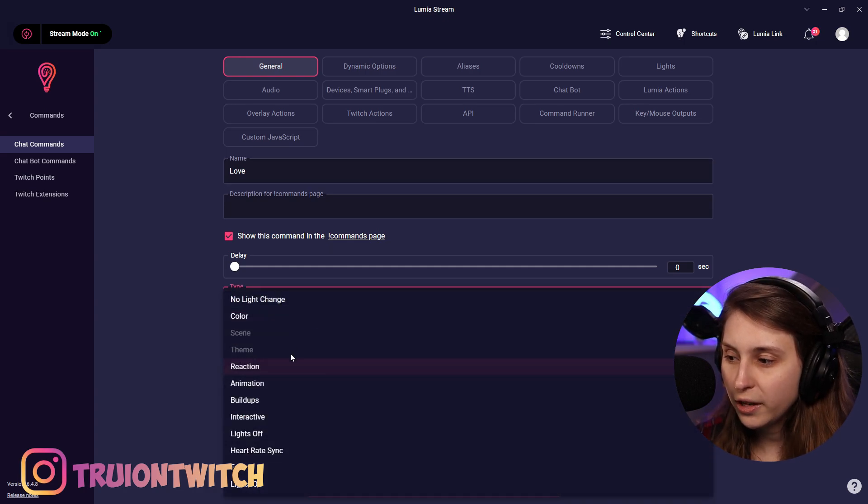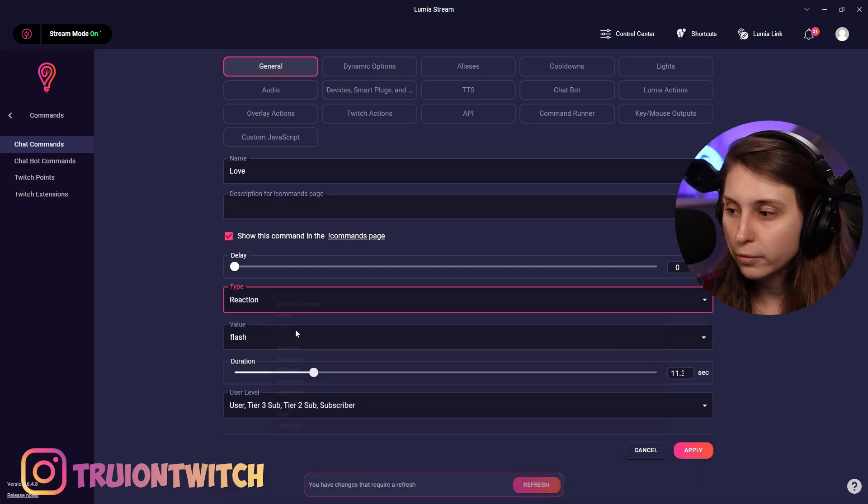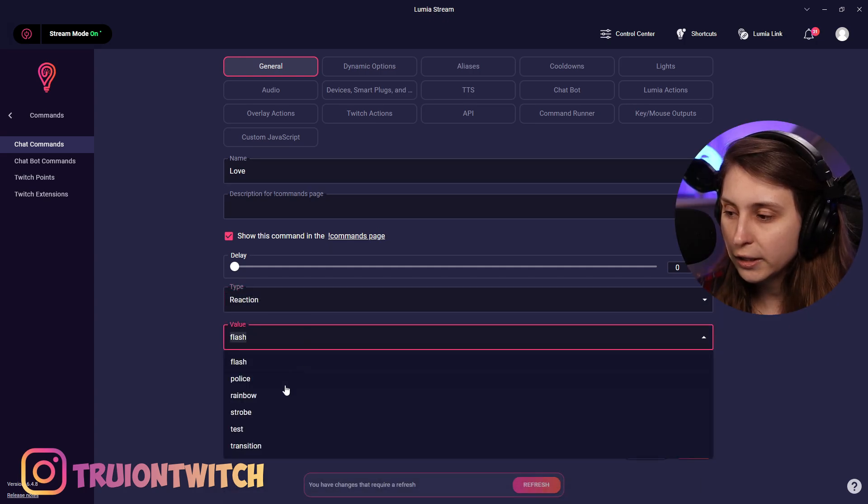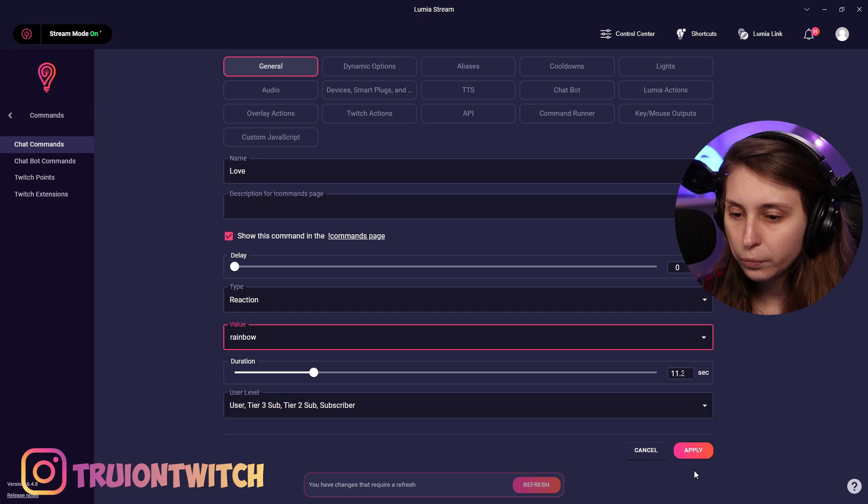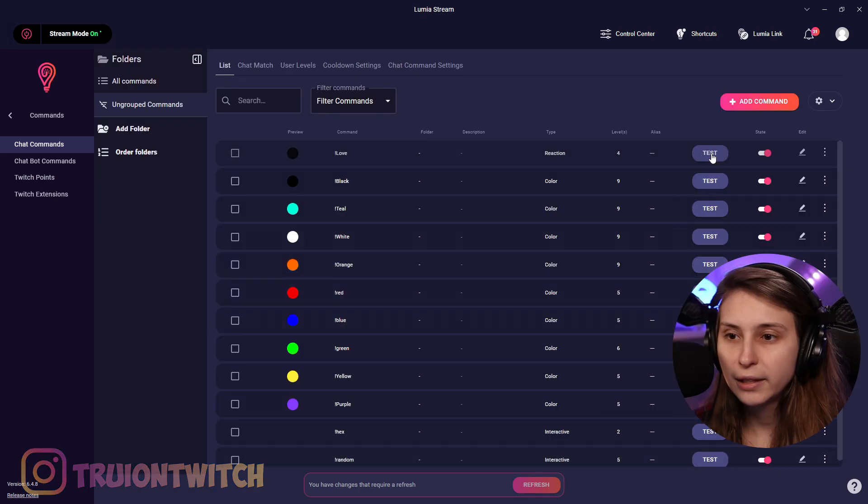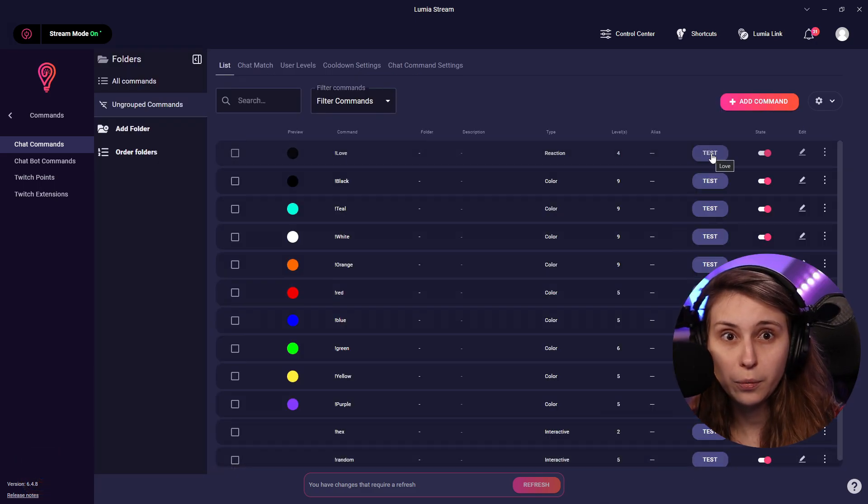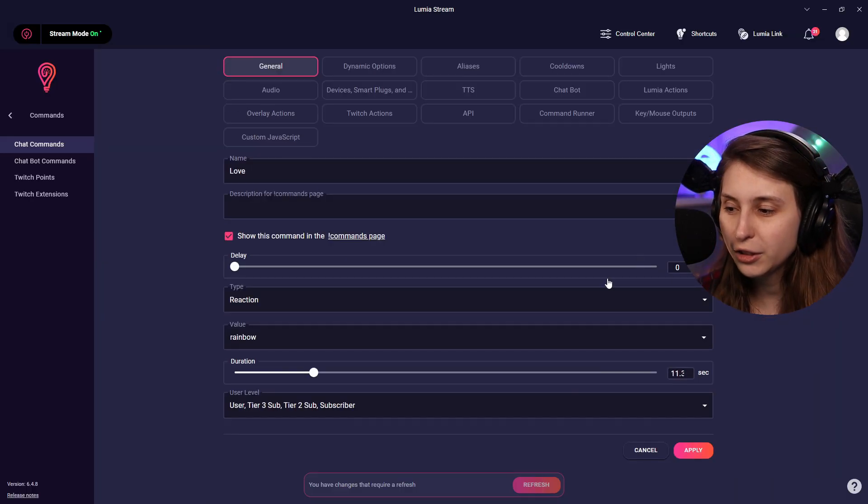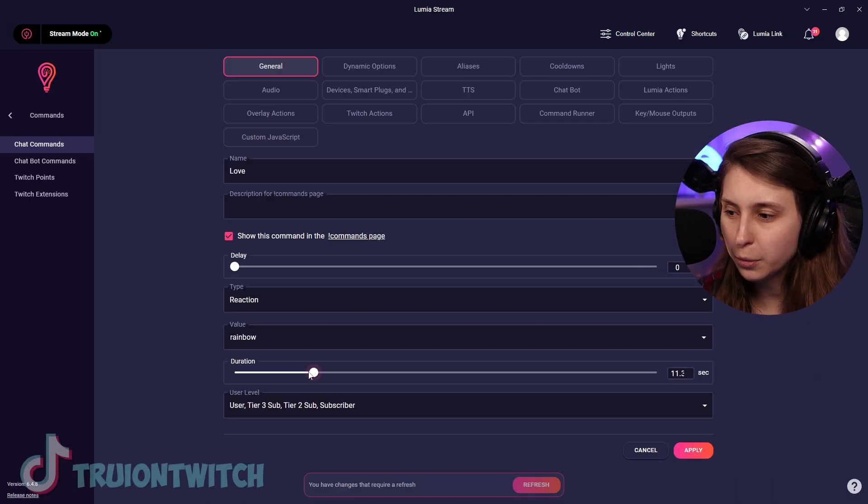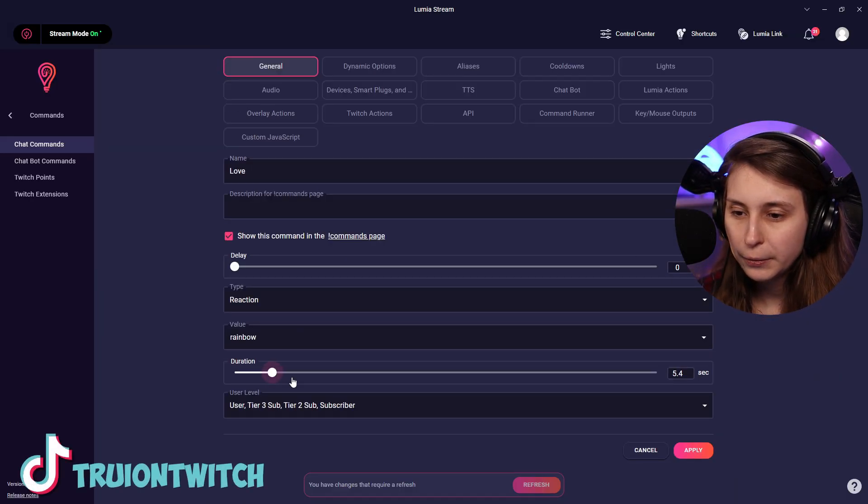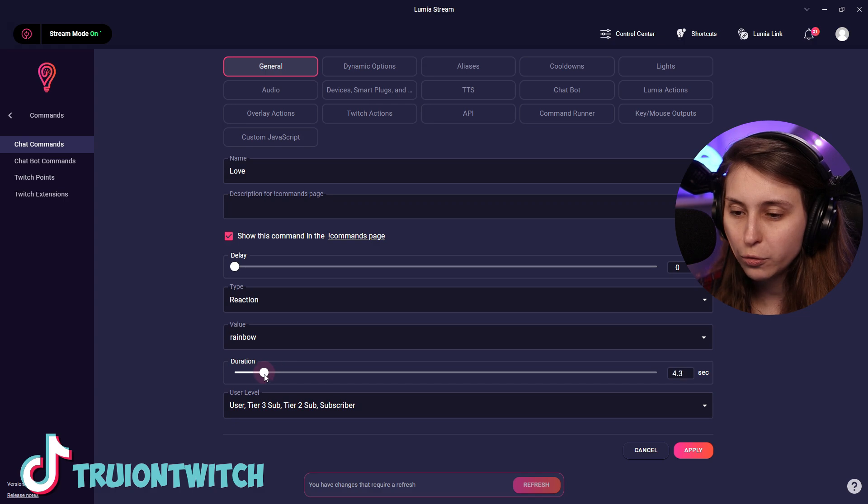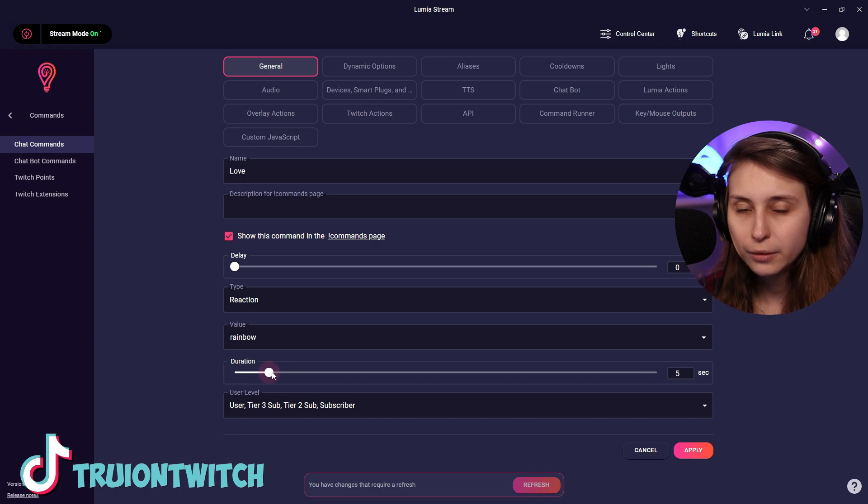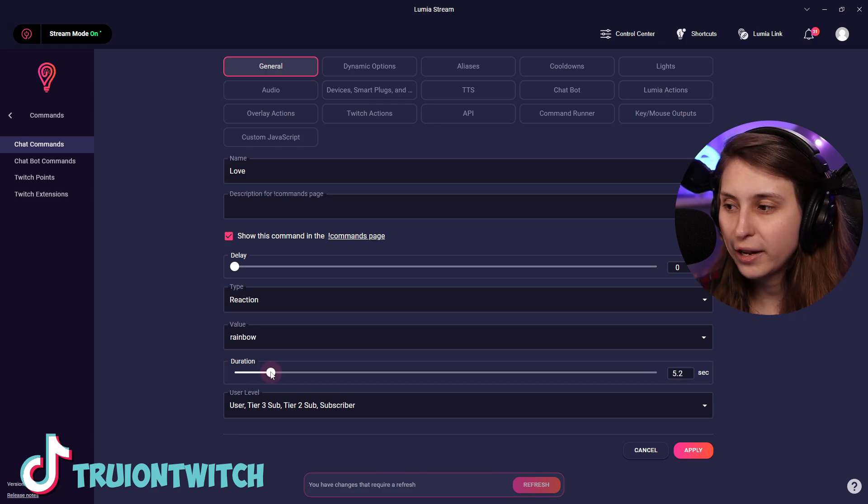If we're not happy, we can click on edit. And we can make the reaction something else. Reaction, let's say rainbow. And save. Let's test it now. Now it's going to make a rainbow for quite a while. But again, you can just set how long you want it here. So if you don't want it that long, you can just adjust that right here.